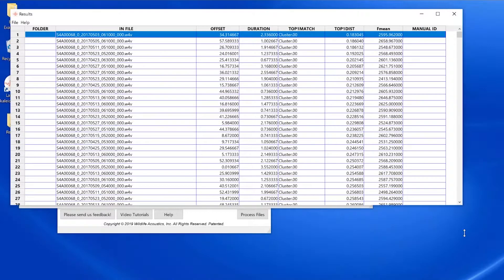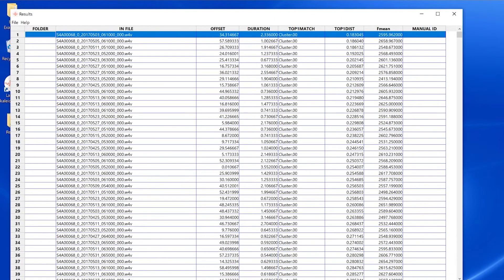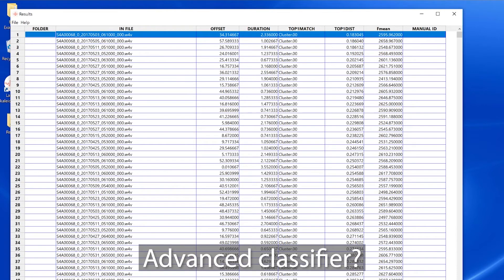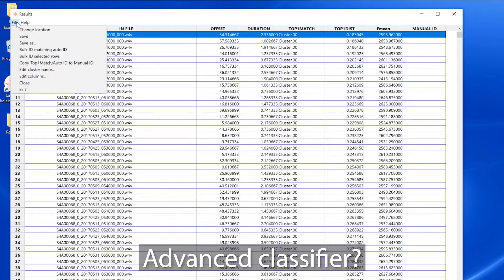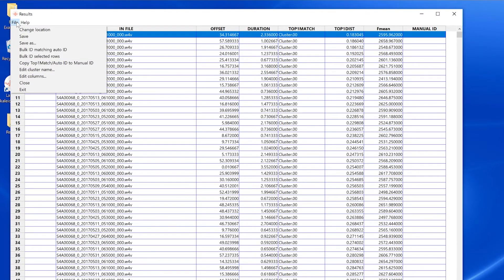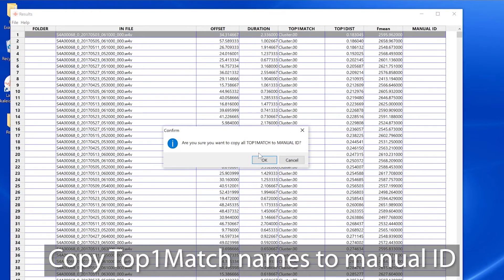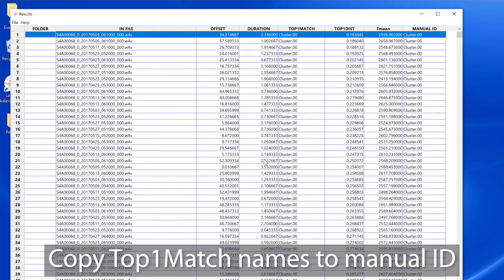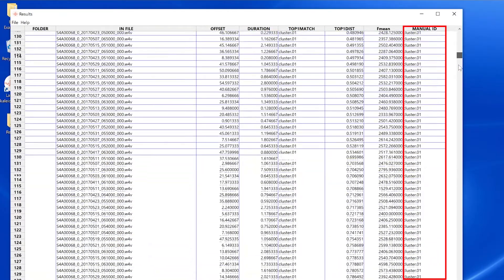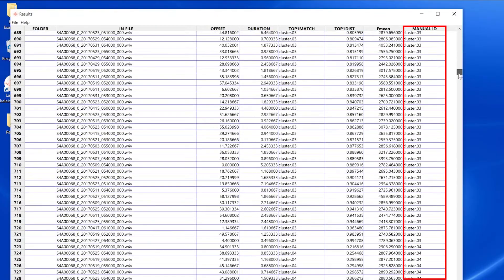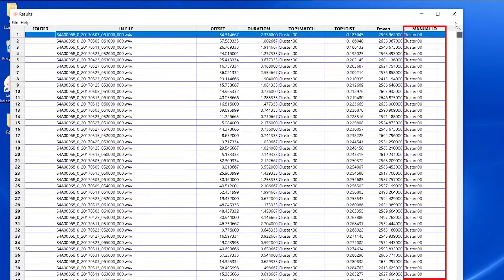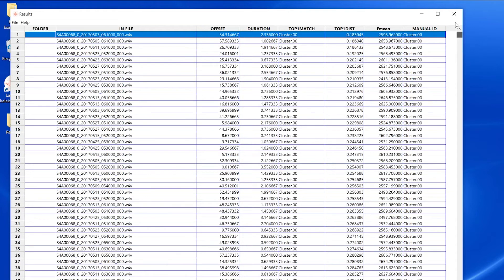If I want to build an advanced classifier, I can manually name individual vocalizations. I can go to the results window file menu and choose to copy the top one match cluster names to the manual id column. This copies all the generic cluster names to the manual id column.